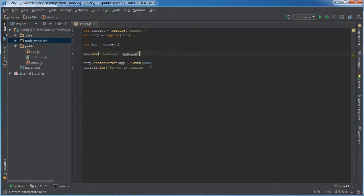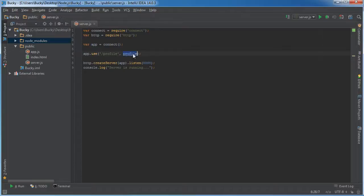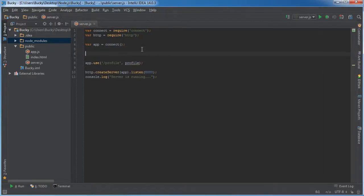So what you can do is you can actually type the path profile and then we'll just make a function called profile after this. So essentially what's going to happen here is whenever the user makes a request for the profile page, you're going to call a function called profile. So this might be like displaying their profile picture or whatever.